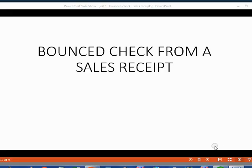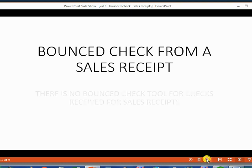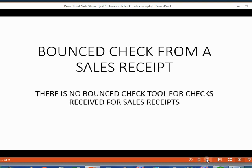Now we will learn how to record bounce checks from customers where the customer was given a sale receipt. There is no bounce check tool for checks received from sales receipts. You would have to specifically set up your QuickBooks file to be able to record bounce checks where the customer was given a sale receipt.